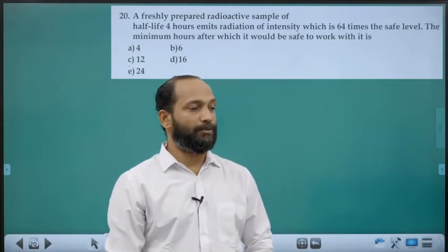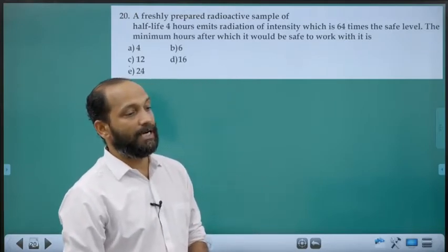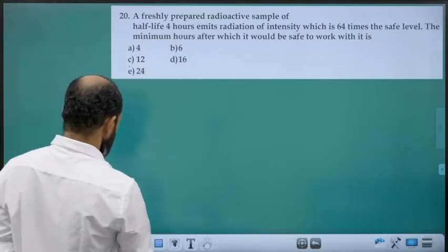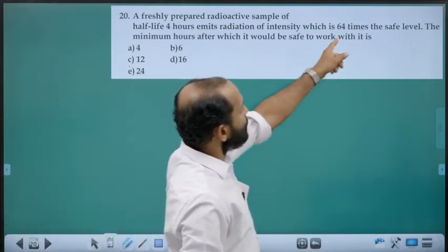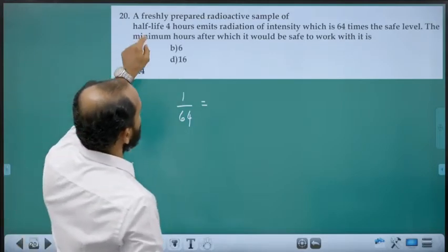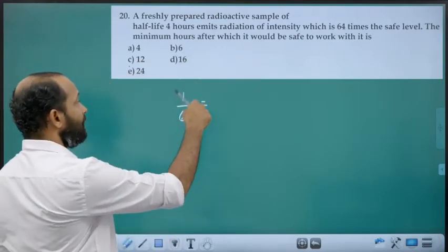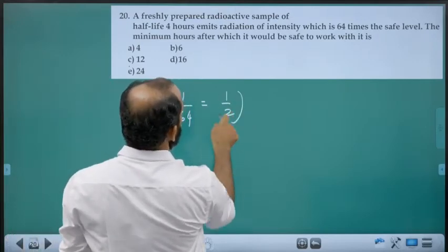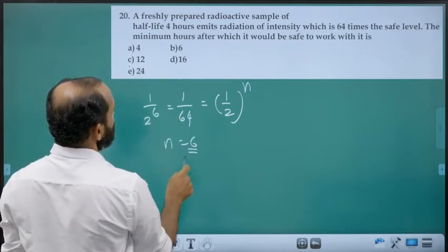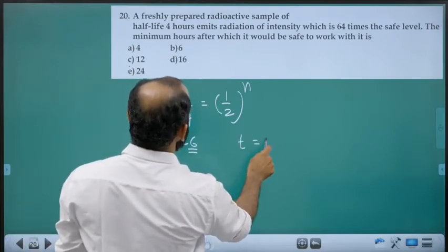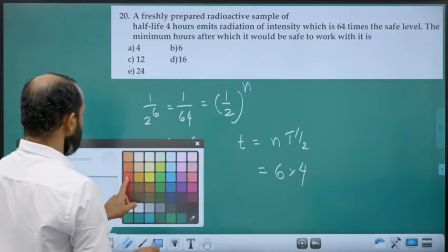Twentieth question: Freshly prepared radioactive sample with half-life 4 hours emits radiation 64 times the safe level. Fraction left required = 1/64 = (1/2)^n. Since 64 = 2⁶, n = 6 half-lives. Lifetime = 6 × 4 = 24 hours. Correct answer is 24 hours.